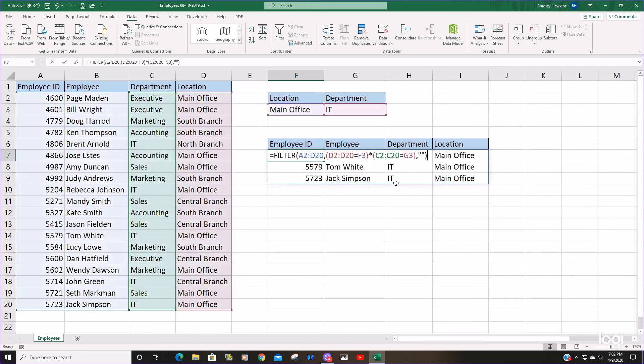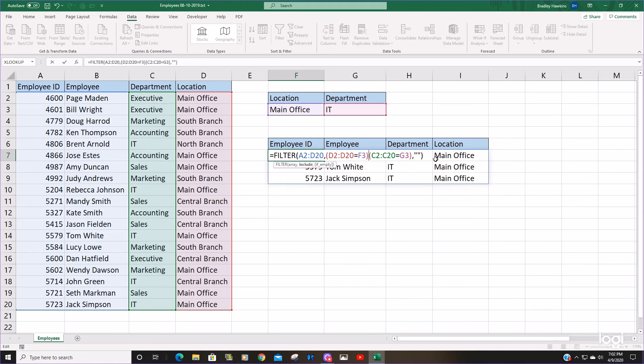Well, if we go back into our function, all we need to do rather than multiply the two criteria columns together, you're simply going to insert a plus, because then it adds the one trues plus the other one trues from your second criteria column.